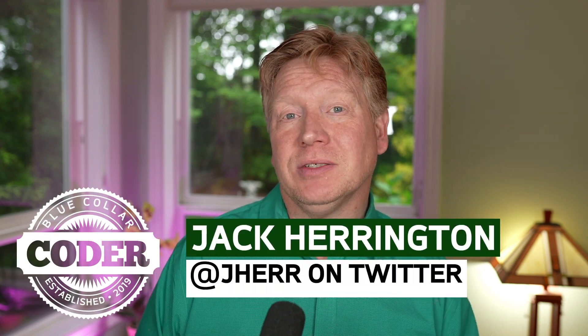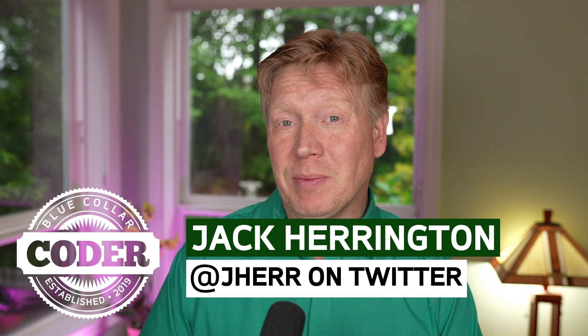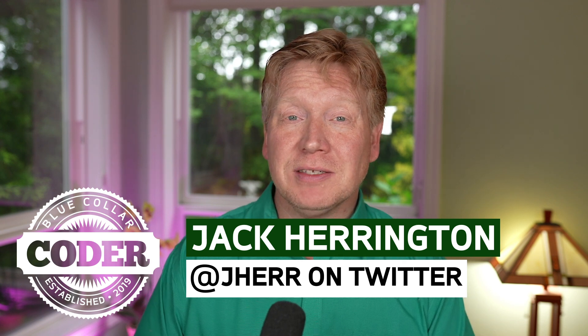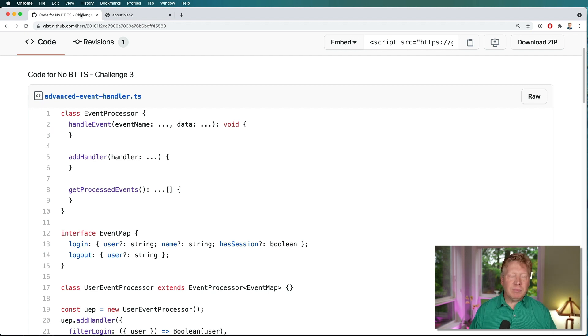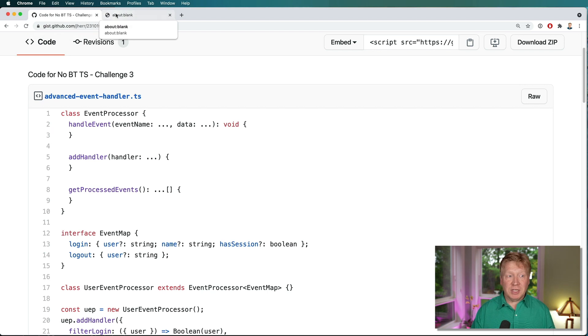Welcome back to Know BSTS and it's time for another challenge. We've learned a lot over the past couple of weeks so it's time to test ourselves and see how much we've learned. In this one we're going to do an event processor. I've got some code over in a gist that's down in the description and you can copy and paste that, but first I want to go over the basic architecture.